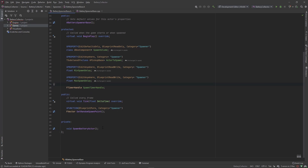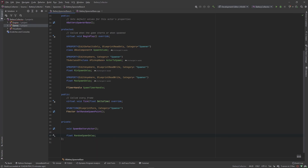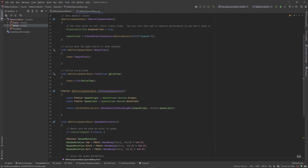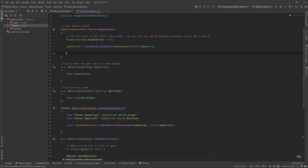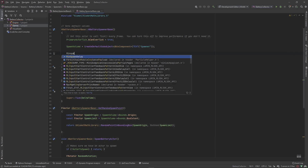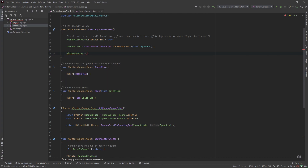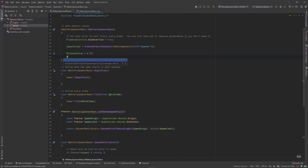We also need a private variable for our random spawn time — we don't want this adjusted anywhere else, only set inside the class — so let's call it RandomSpawnDelay. Then in the .cpp file we'll set base values: MinSpawnDelay equals 0.5f (half a second), and MaxSpawnDelay equals 5.0f (five seconds).